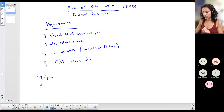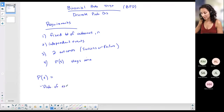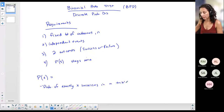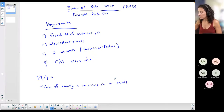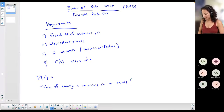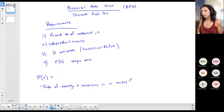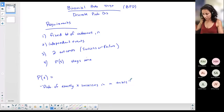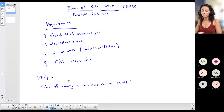If all those requirements are true, we have a binomial probability distribution. P(x) in a binomial probability distribution represents the probability of exactly x successes in n trials. For example, if I'm rolling a die 10 times and success is defined as getting a 2, I either get a 2 or I don't — and I want the probability of getting, say, three 2s in 10 rolls.